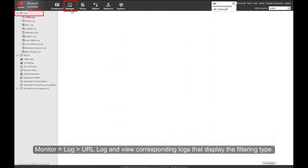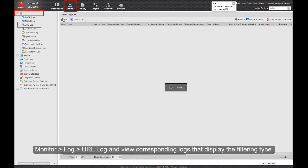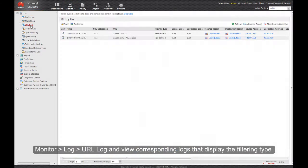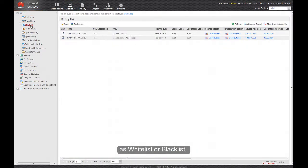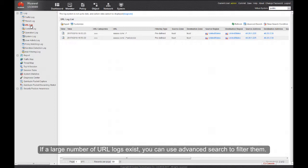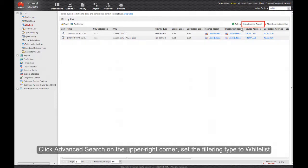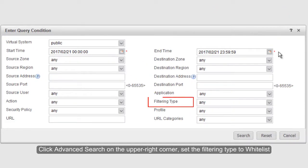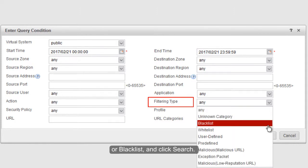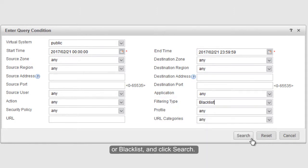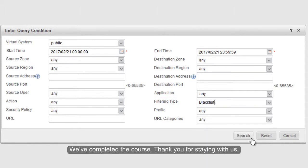To monitor access attempts, choose Monitor > Log > URL Log to view corresponding logs that display the filtering type as Whitelist or Blacklist. If a large number of URL logs exist, you can use Advanced Search to filter them. Click Advanced Search in the upper right corner, set the filtering type to Whitelist or Blacklist, and click Search. This completes the course. Thank you for staying with us.